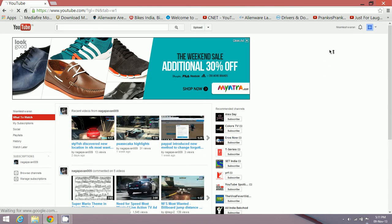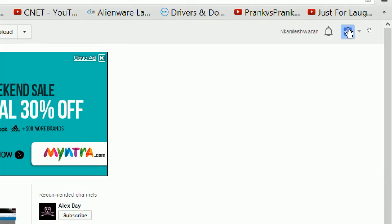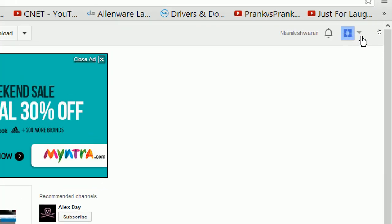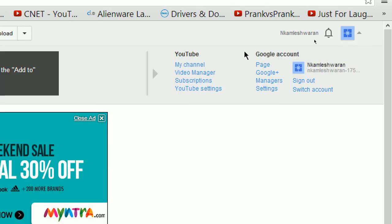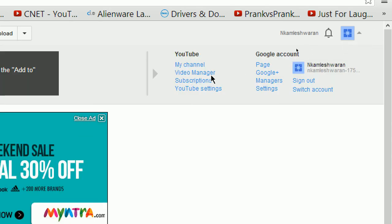Just click on the dropdown arrow next to it and then click on the YouTube settings which appears right over here. Just click on it and you'll be redirected to an overview page.